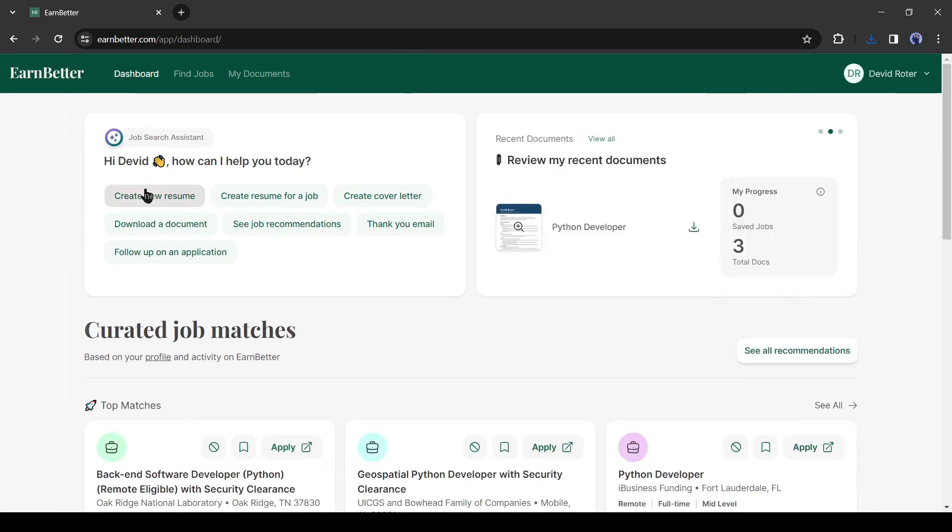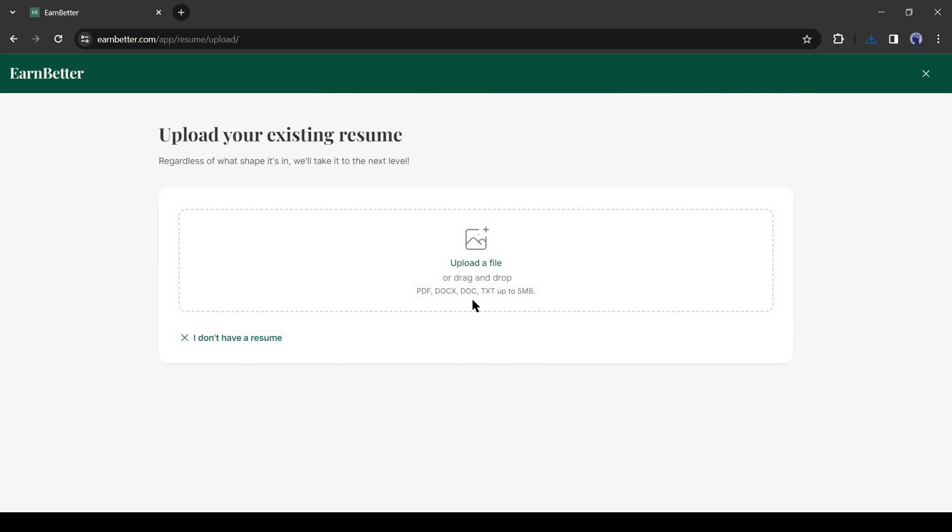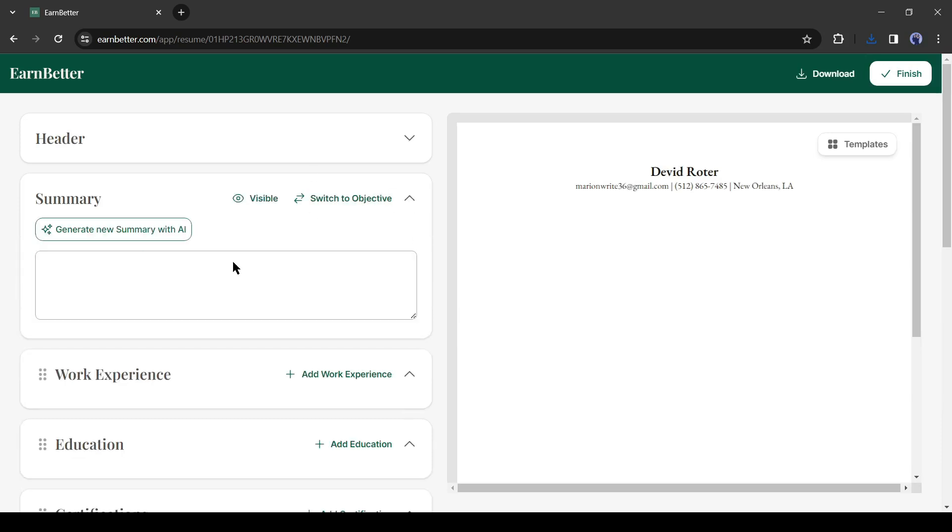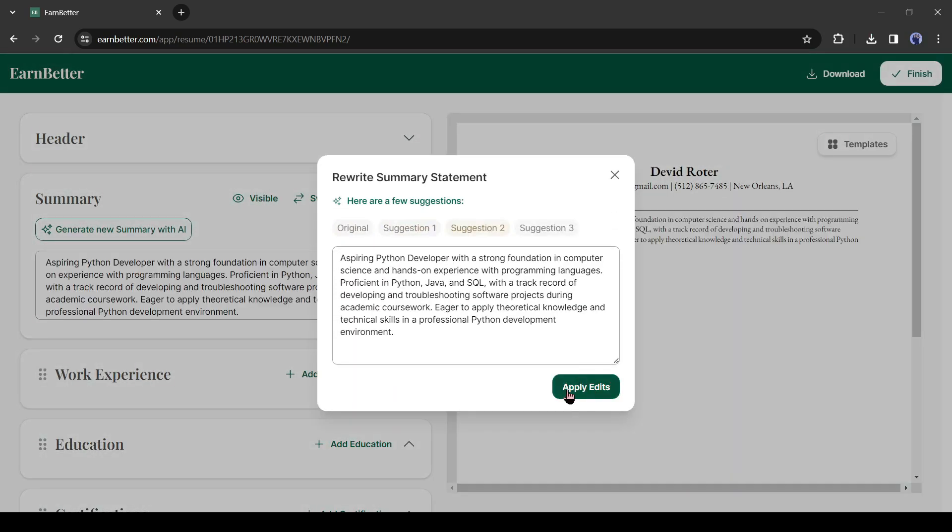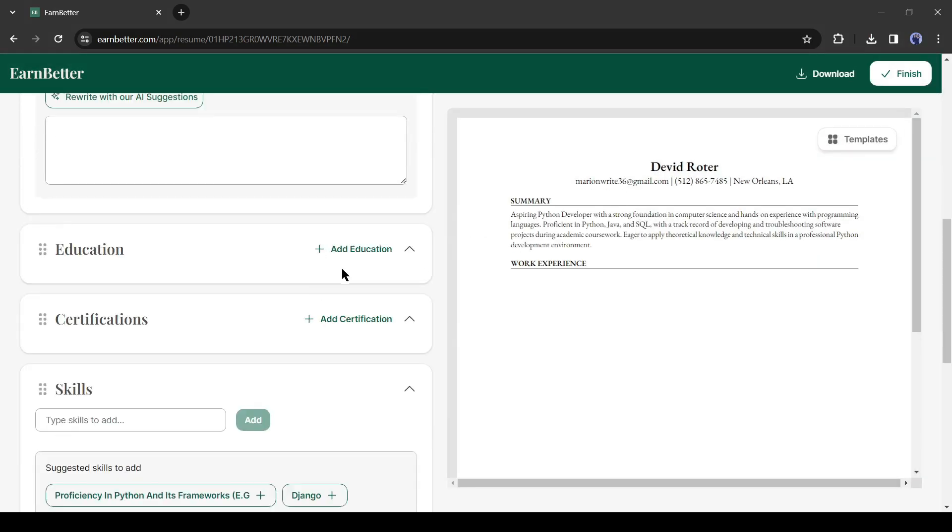You can generate multiple resumes and cover letters also. If you don't have a resume to upload, then you can start with I don't have a resume. After that, you can generate the job summary with AI, then enter your work experience,